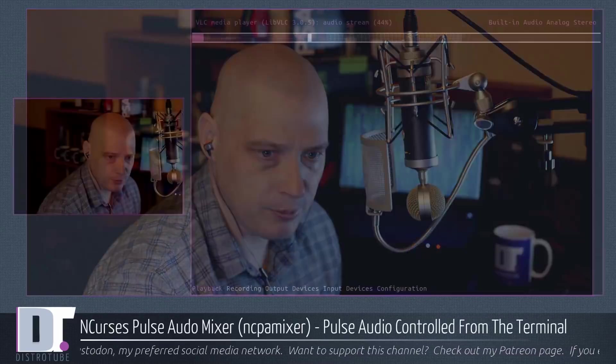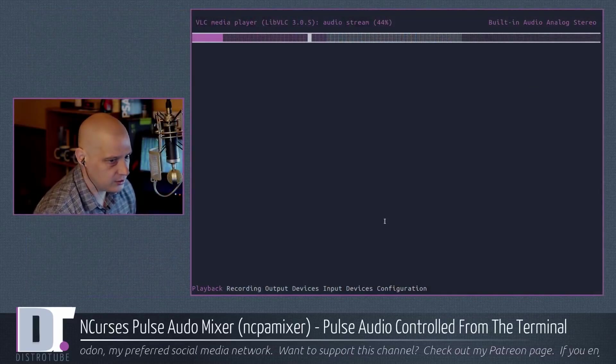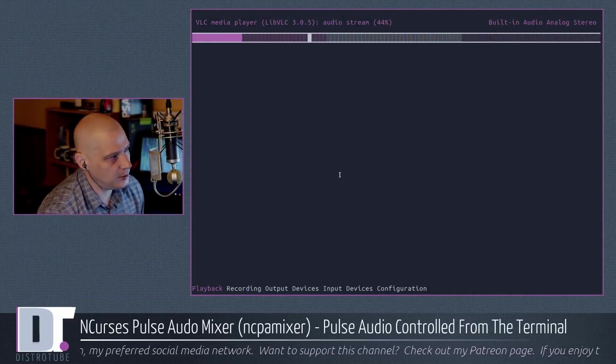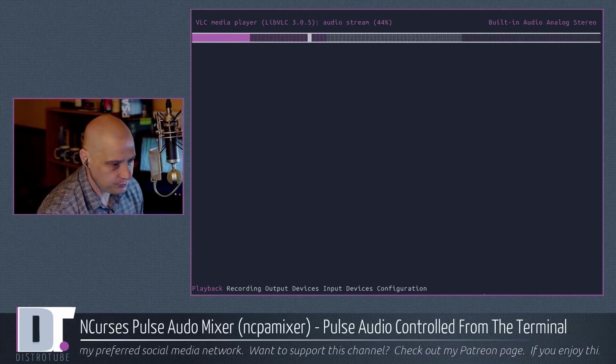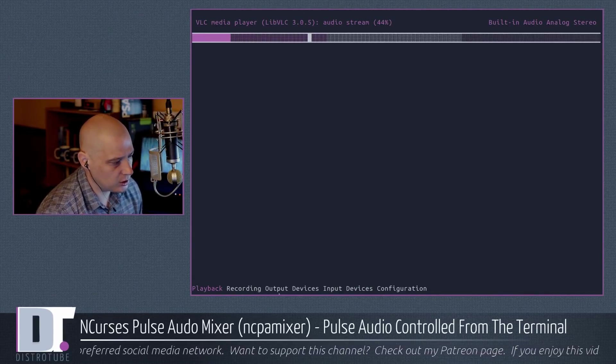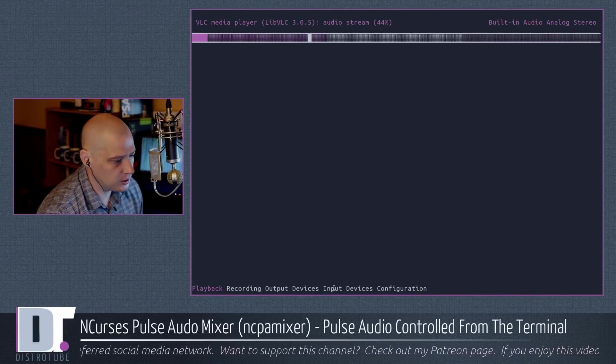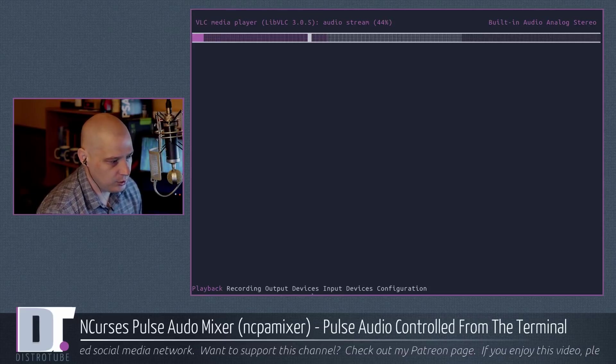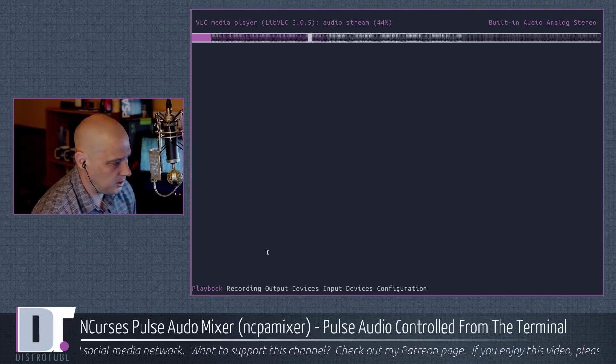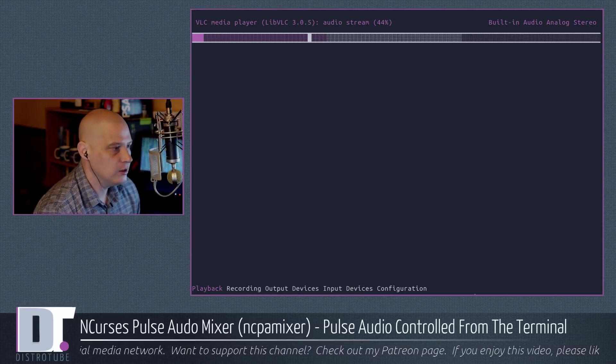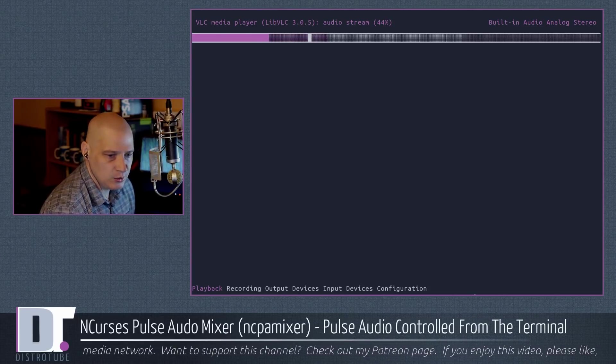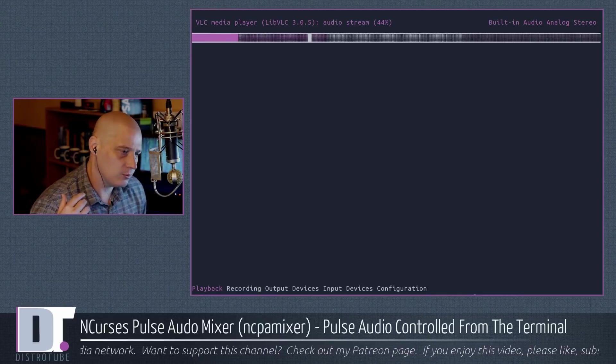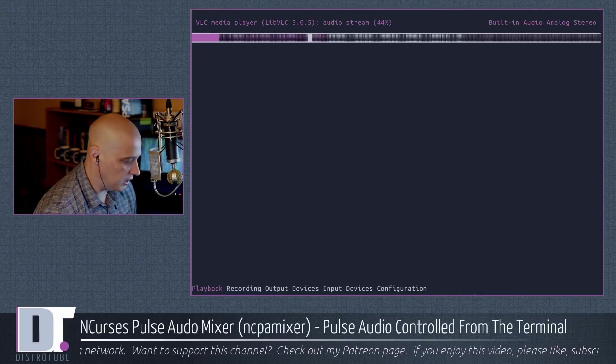The exact same tabs that were in PavuControl. So basically, this is a re-implementation of PavuControl just as a NCURSES terminal-based application. Now, the mouse does not work in this particular NCURSES program. Some NCURSES programs will have some mouse functionality, but not this one. So you need to know some key bindings. The key bindings are VIM key bindings.